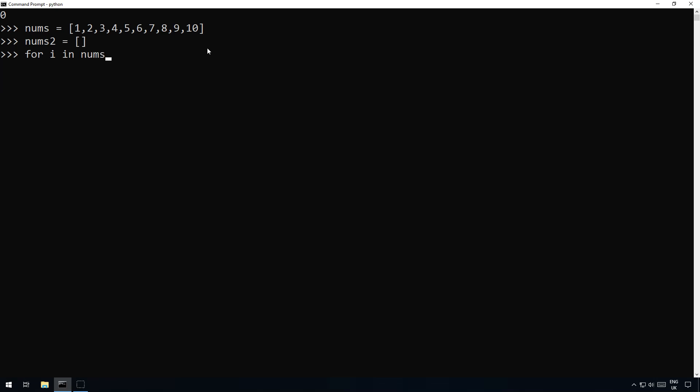And then you could do nums2.append and then i times 2. So you could do that way and that would then produce a new list called nums2 where each of the items are double what the previous were.